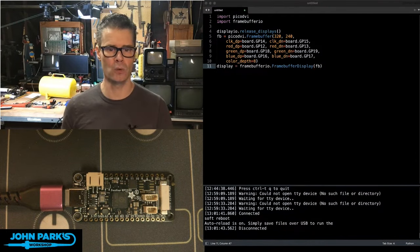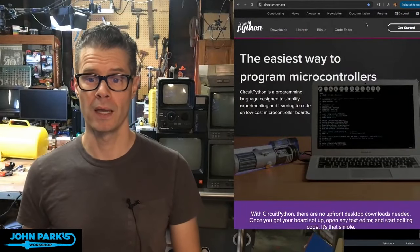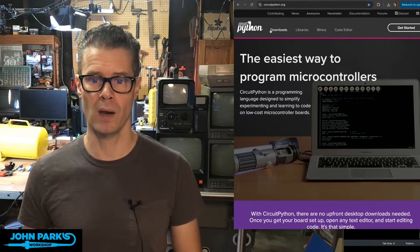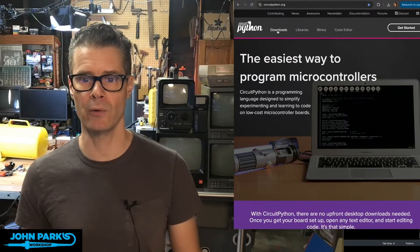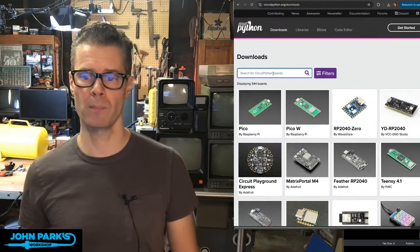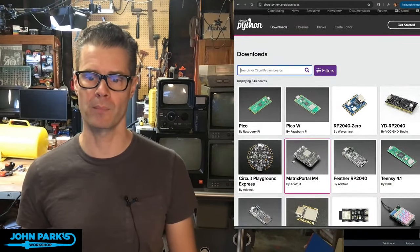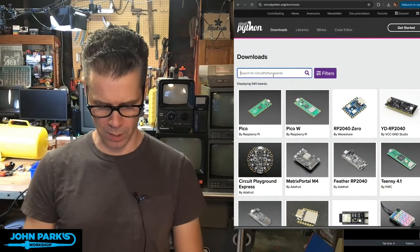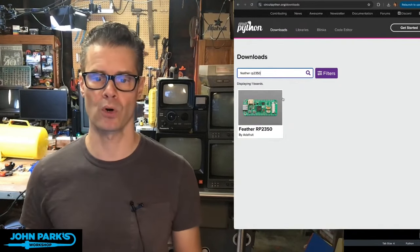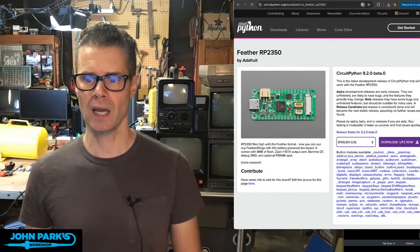We're going to head to CircuitPython.org. Then up at the top in the second menu section, you can click on Downloads. That will take you to selecting your board. So we're going to pick a board if we don't see it just showing up right at the top there. I'm going to do Feather RP 2350. You'll see the board shows up — it's actually a green prototype version. So I'll click on that.